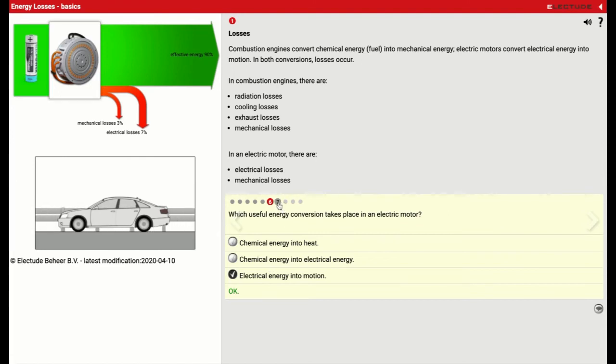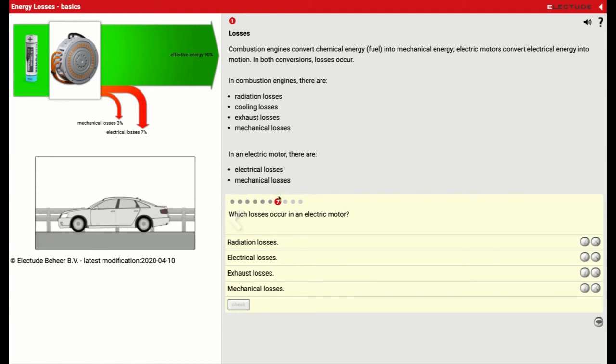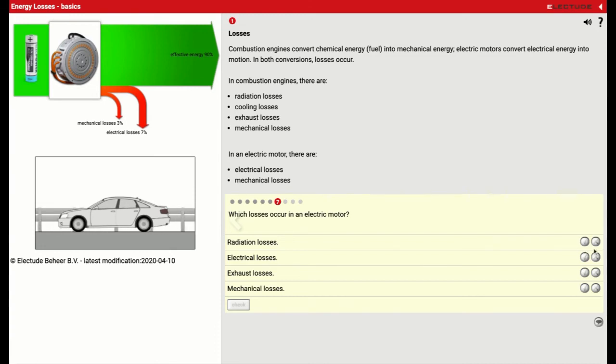Now we'll go to number seven. Which losses occur in an electric motor? Well, if we look at these right here, we've only got two main losses that are taking place. And that's why our electric cars are turning out to be so much more efficient. We don't have radiation losses. We do have some electrical loss in the motor.